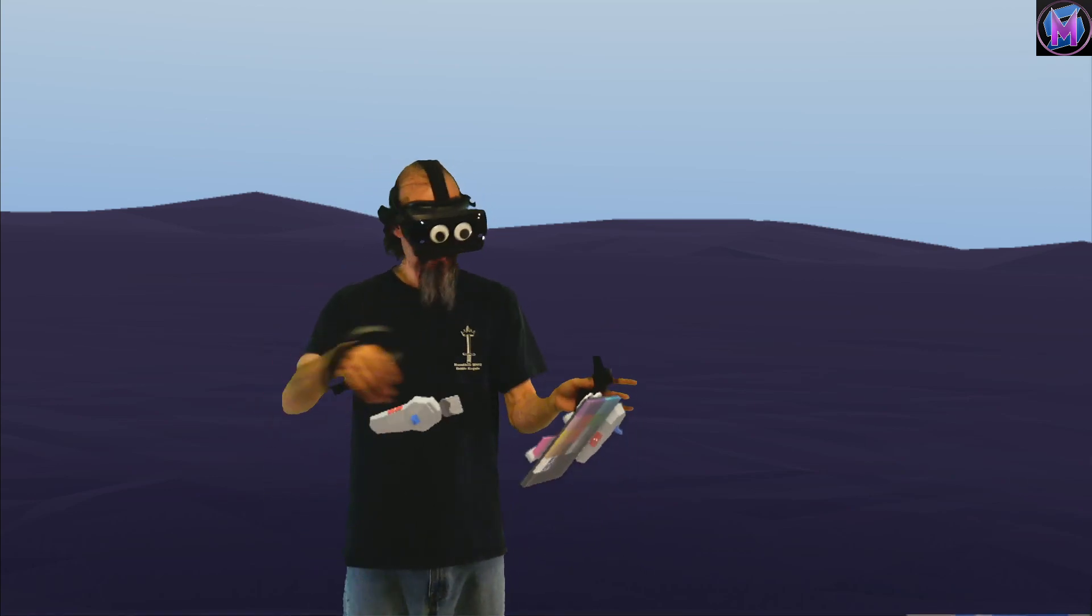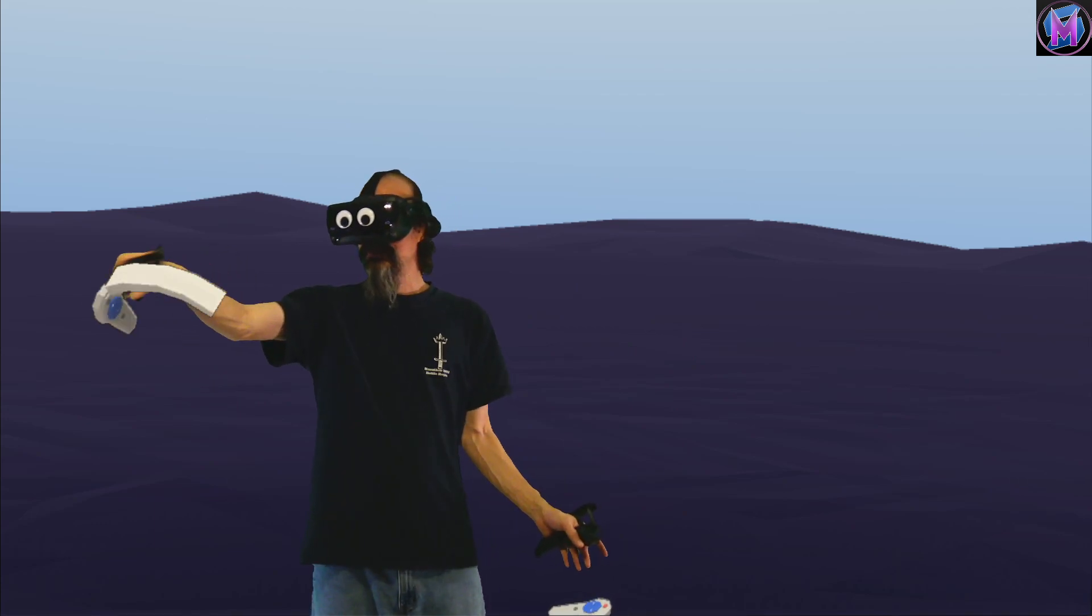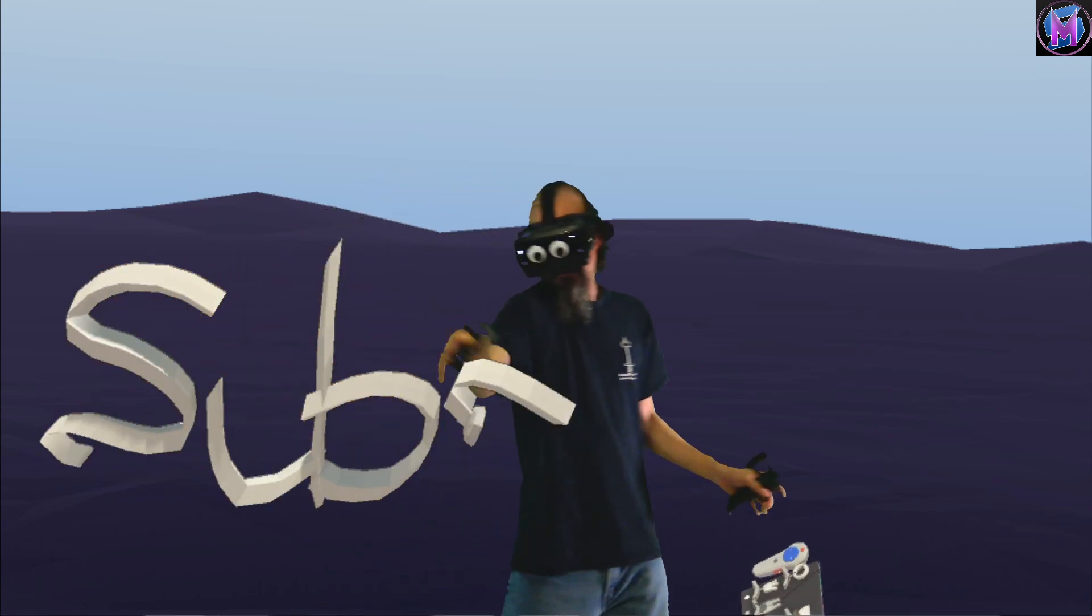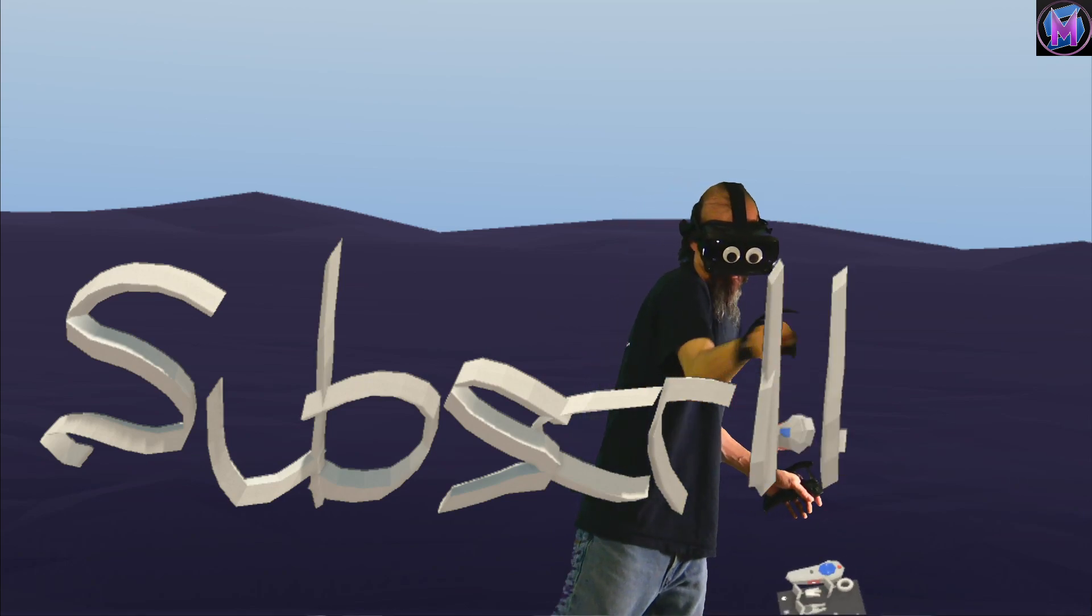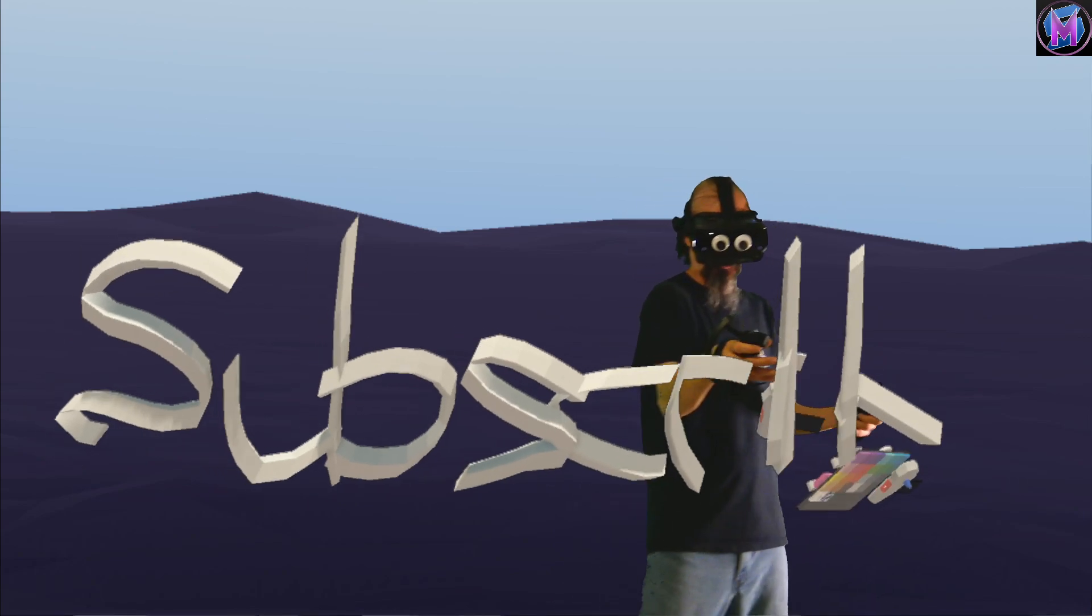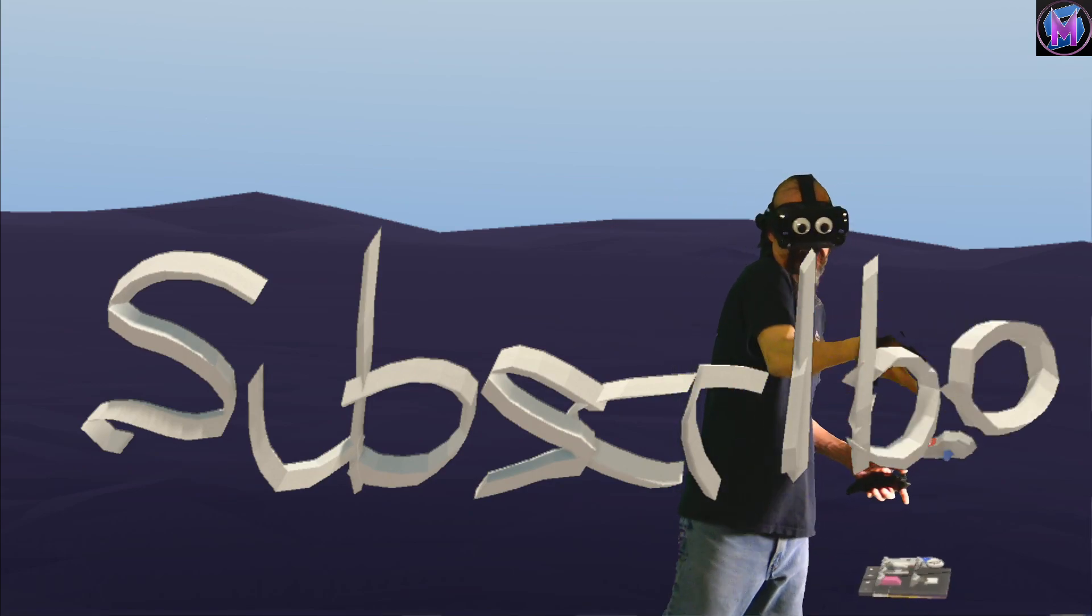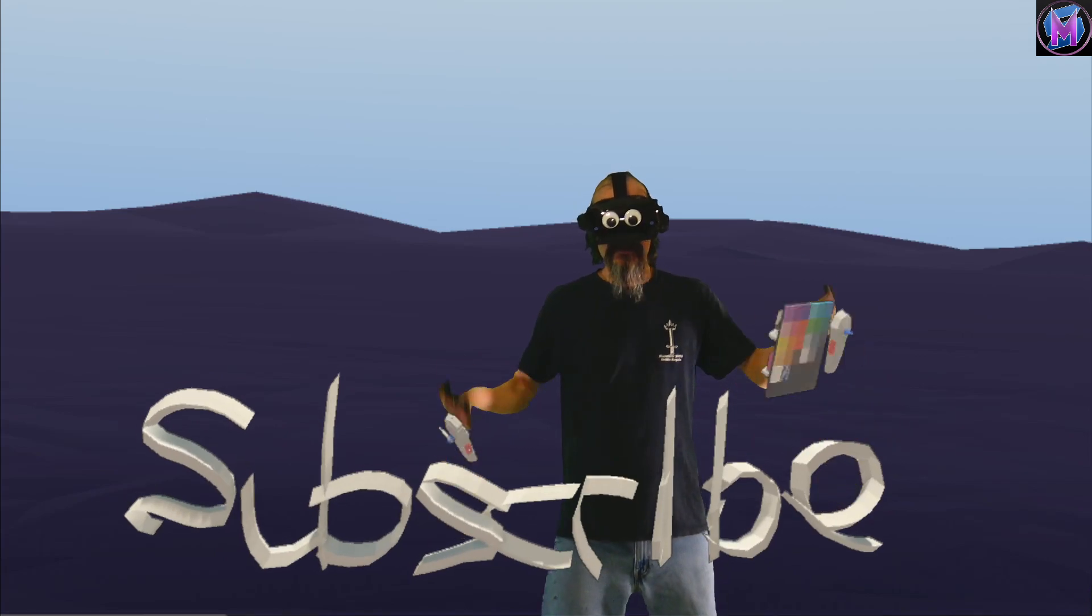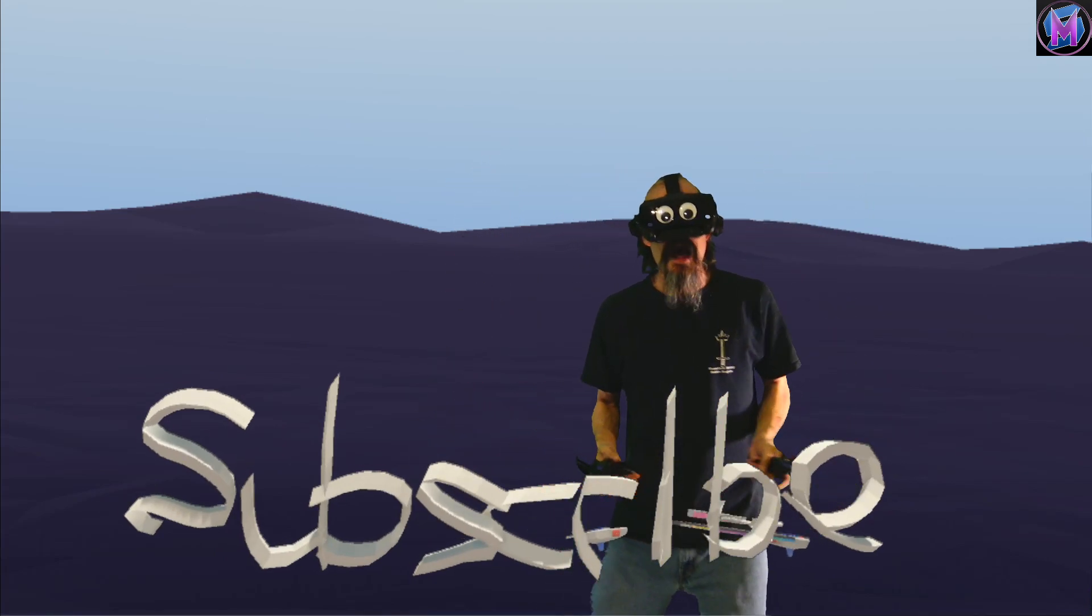So I'm going to switch to our Stroke tool so I can actually write this out. Let's make sure I spell it right today. Make sure my tool doesn't freak out on me here. Undo. There we go. We'll see you for Building with Blocks.